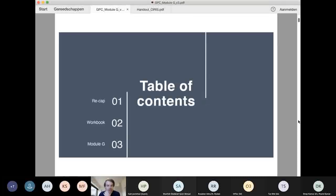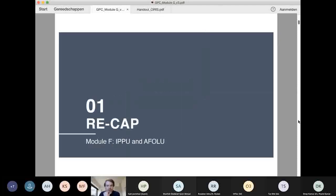A quick recap from last week, then we'll go through the workbook probably for the first hour or so. We want to go through the workbook step by step to make sure everyone's on the same page, and then we'll spend the last two hours going into Cirrus.